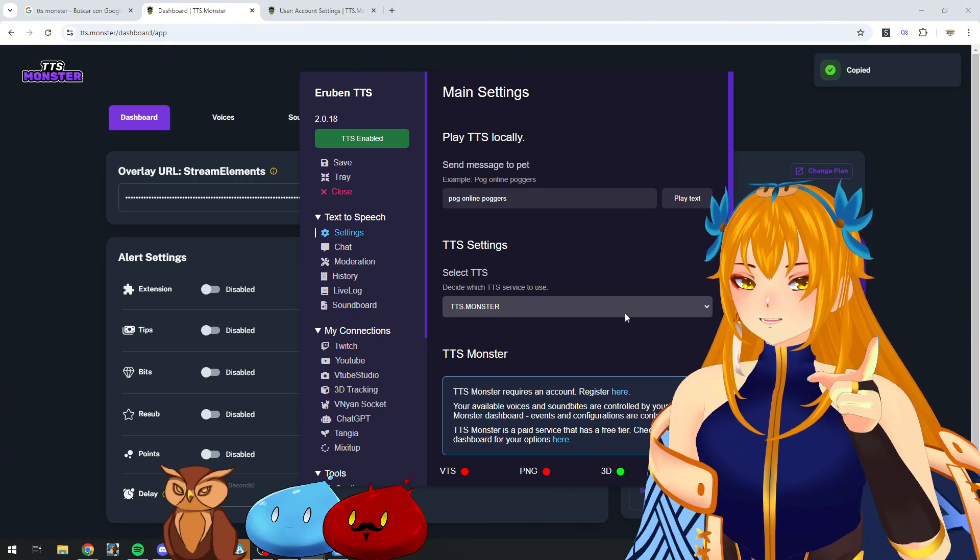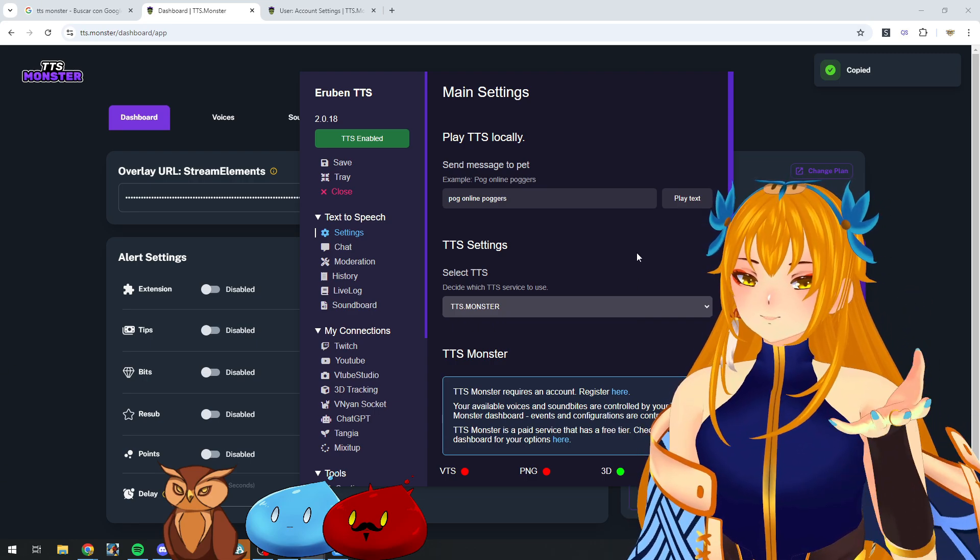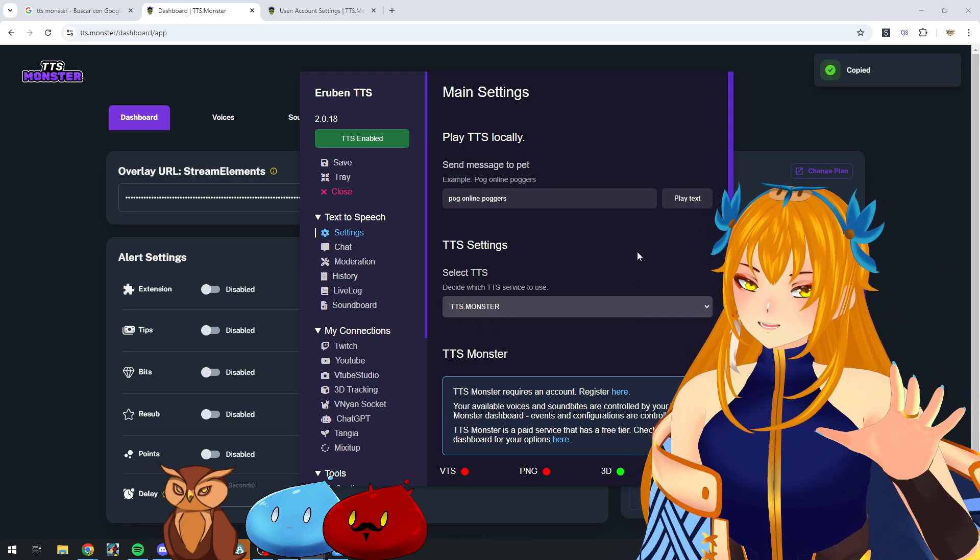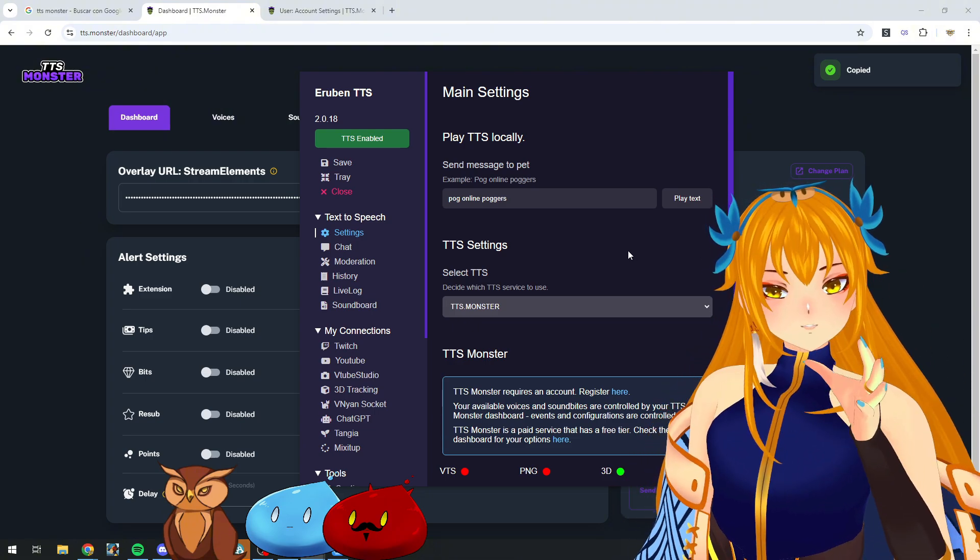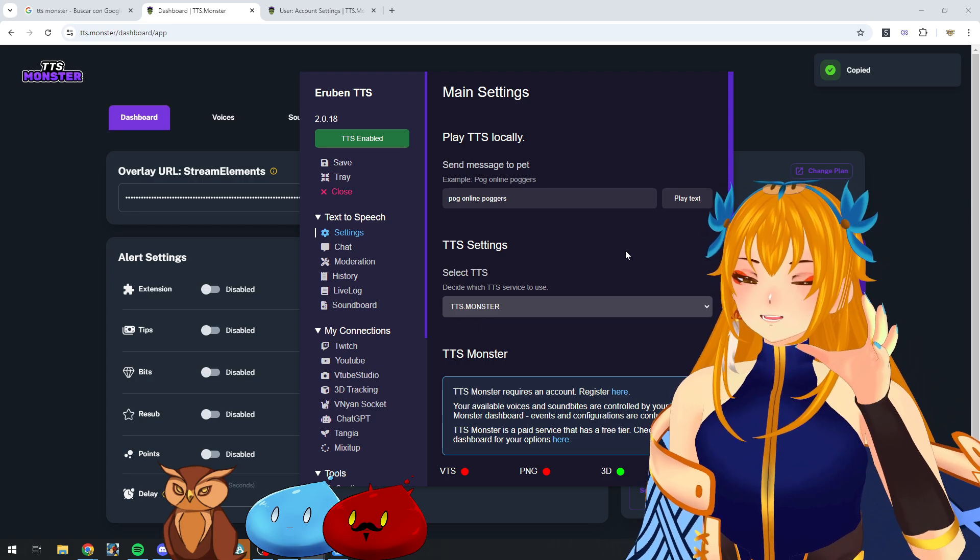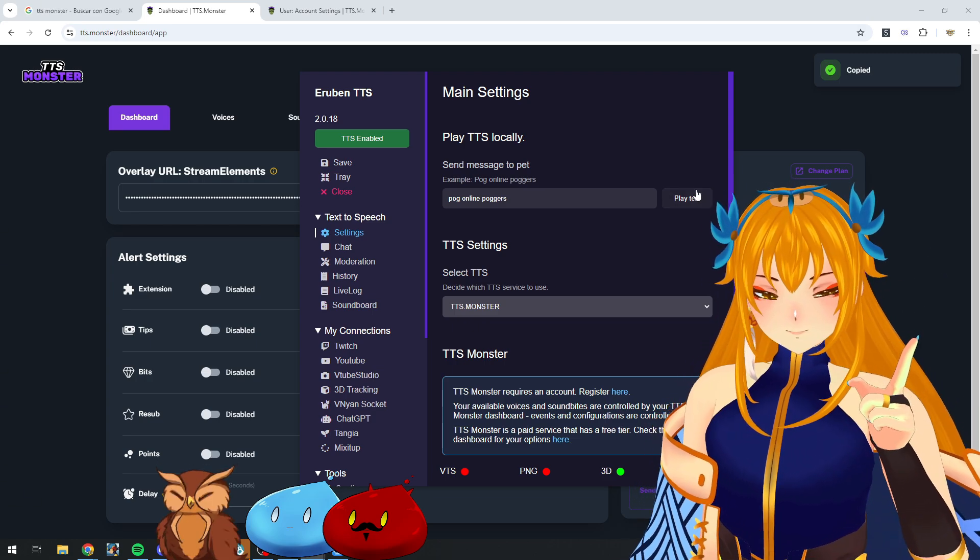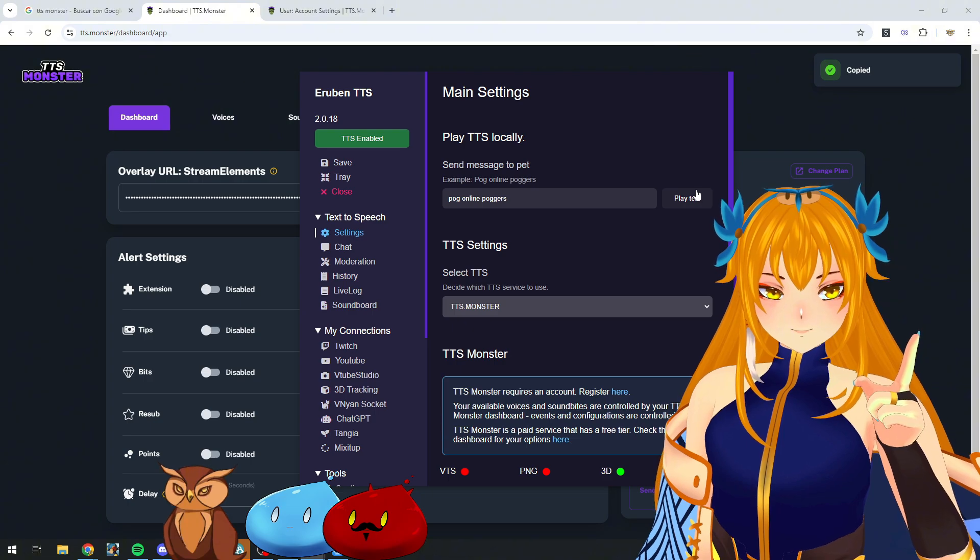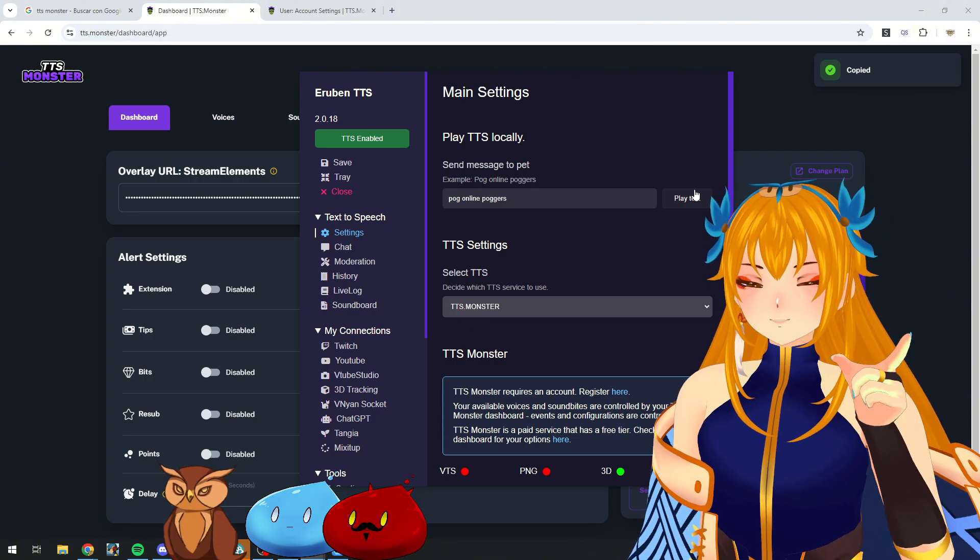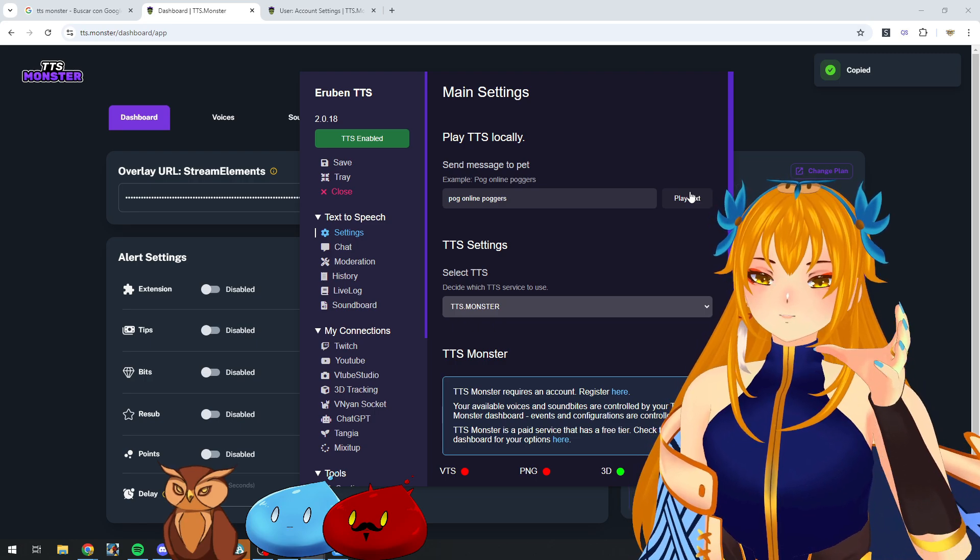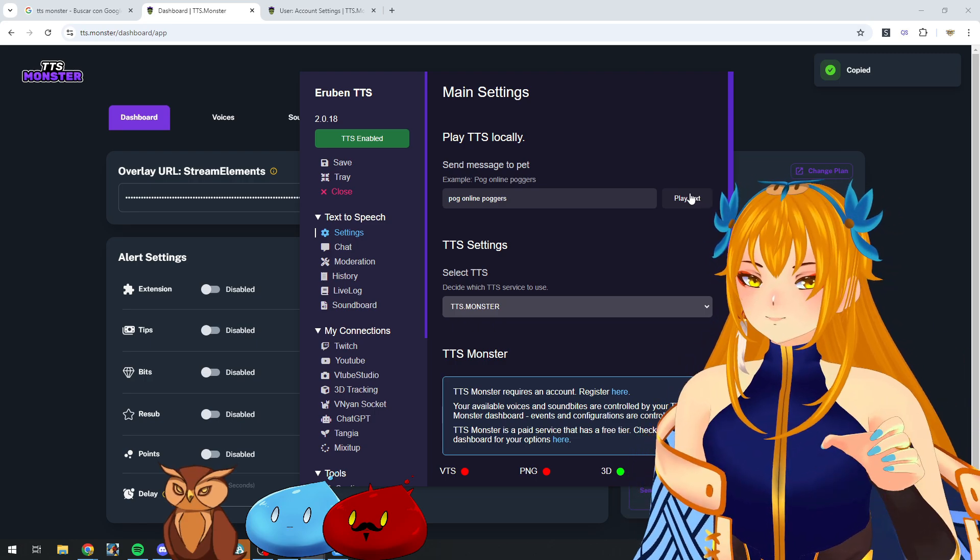With that setup, TTS Monster is already connected to BTS Pog and it's ready to work. You need to add the overlay to OBS, and I highly recommend not doing that to prevent doubling the events. Pog Online Pogers. There we go. There we hear Brian's voice, which is the free and default voice for TTS Monster.